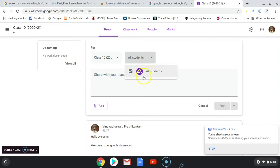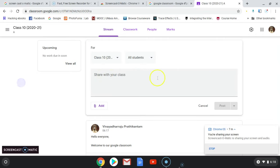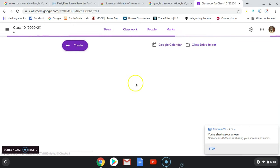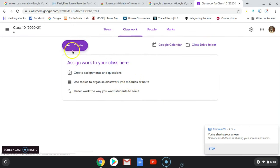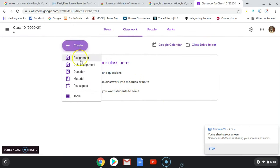You have the option to assign to all students. If there are only one or two individuals, you can select them as well — this means you can give differentiated instructions to each individual. For example, if a task is only for high achievers who are doing well, you can assign it only to those specific people. Your classwork will appear like this — you can create assignments, quizzes, questions, material, and more.